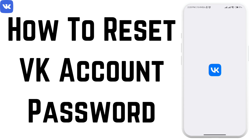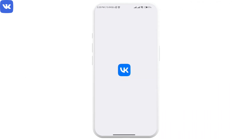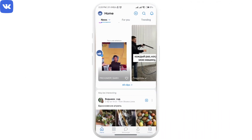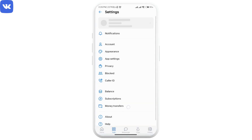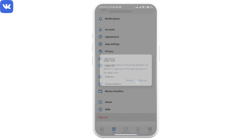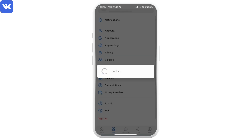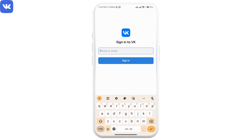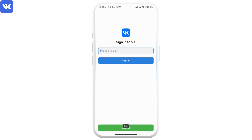How to reset your password in VK app. Let's get started. Open your VK app, and if you have not logged out or signed out, just do that first. Then you will see the sign-in page as shown on the screen.